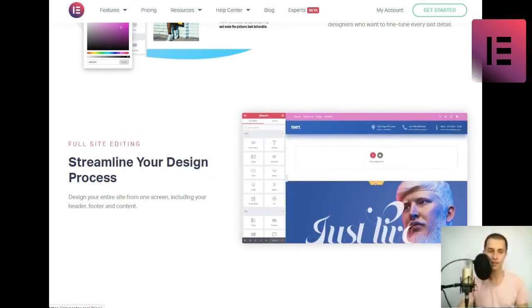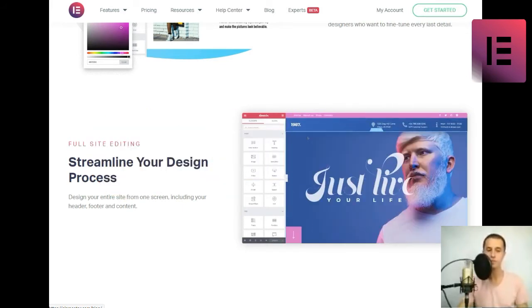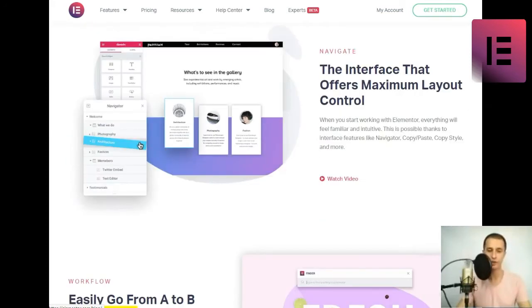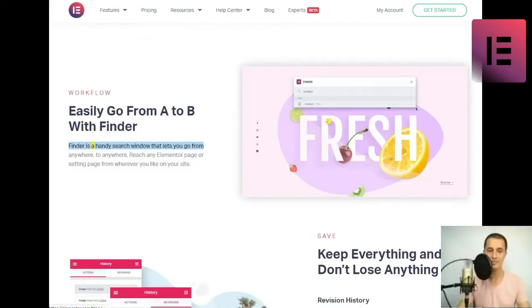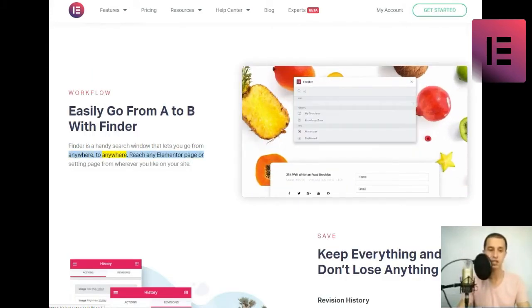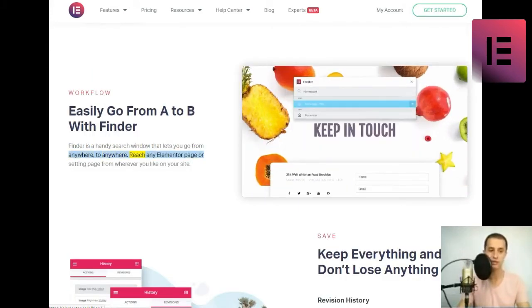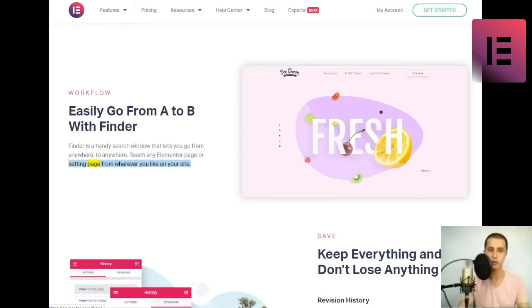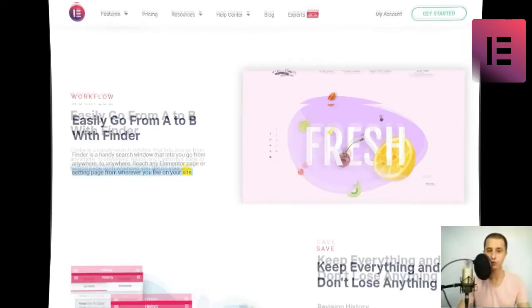Workflow. Easily go from A to B with Finder. Finder is a handy search window that lets you go from anywhere to anywhere. Reach any Elementor page or setting page from wherever you like on your site.